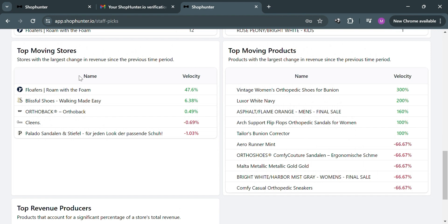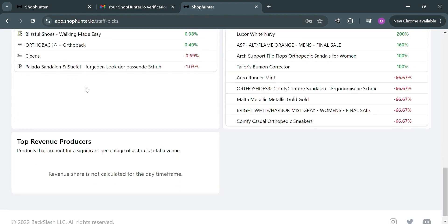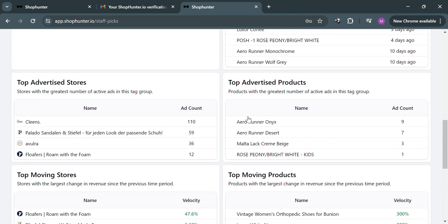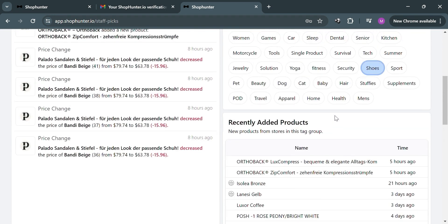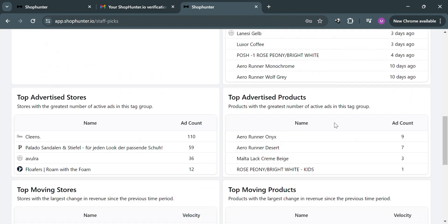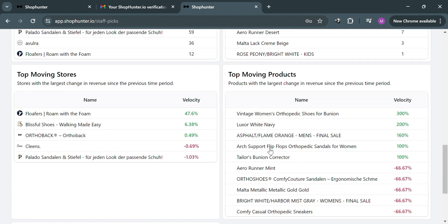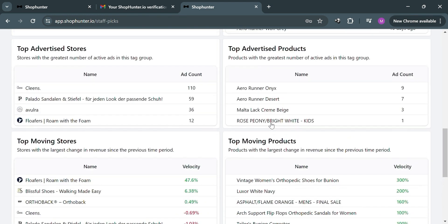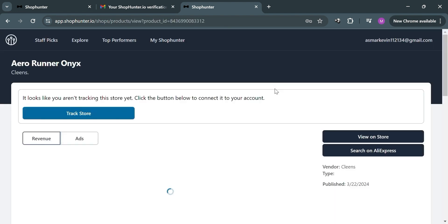Using Shop Hunter, the platform offers information on competitor sales, orders, best-selling products, marketing strategies, and more — allowing users to identify new opportunities, optimize their stores, and stay competitive in the e-commerce industry. For instance, under top advertised products, simply clicking on a listing will direct you to a detail page.